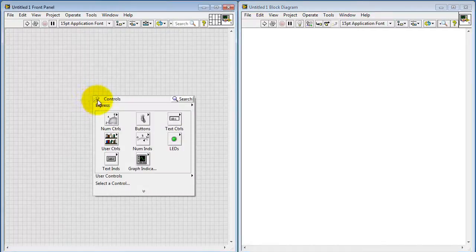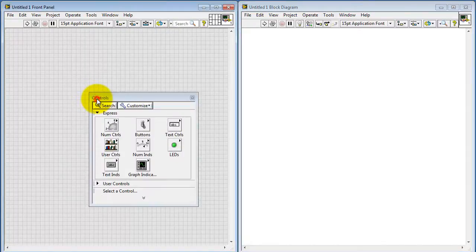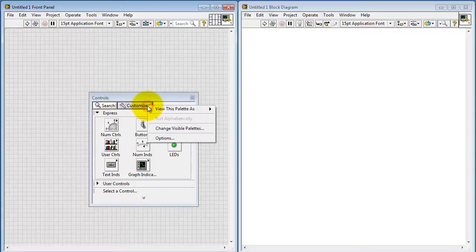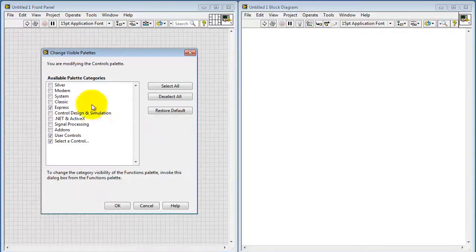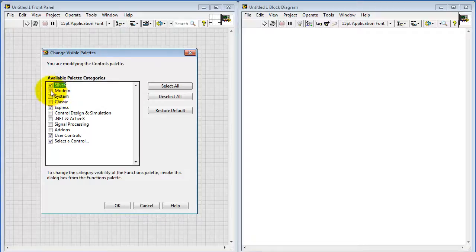Over in the front panel, do a right-click again to open the palette. Pin the palette and then Customize Change Visible Palettes. Let's enable Silver and Modern.